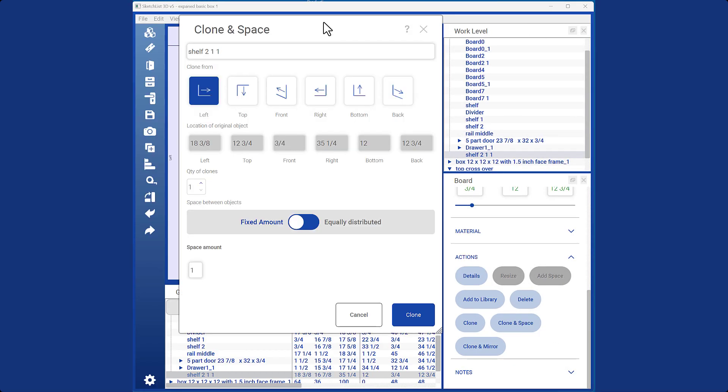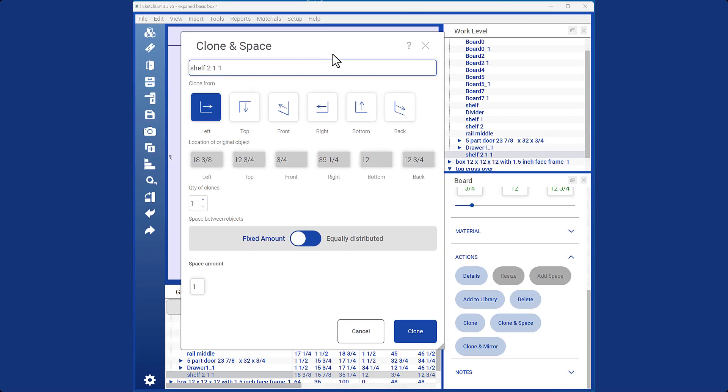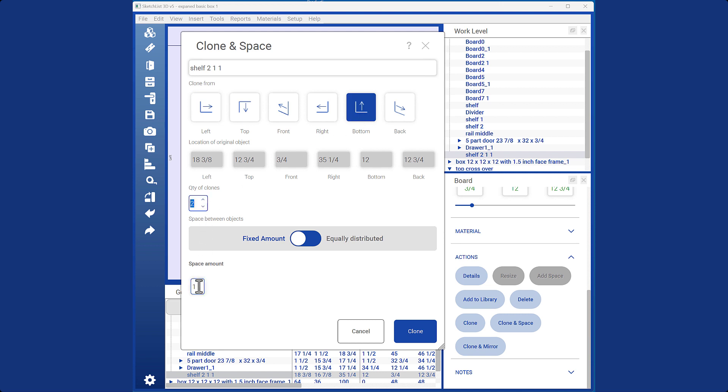In the first example of cloning space, we will use a fixed distance. Add two shelves and set the space between them to 10 inches. The shelves will be spaced accordingly.